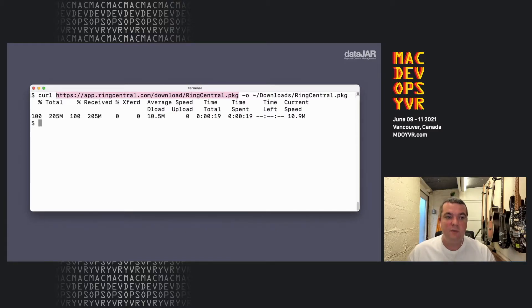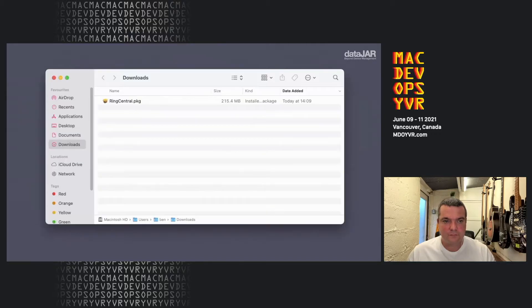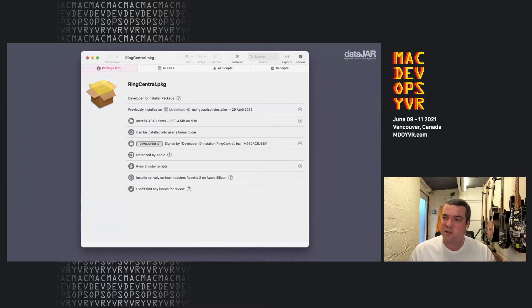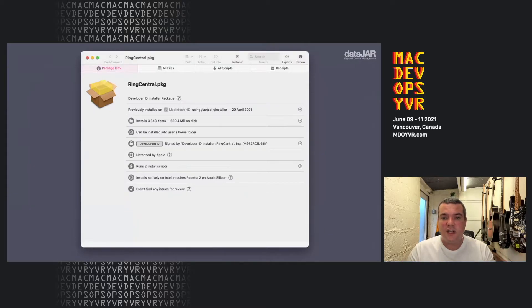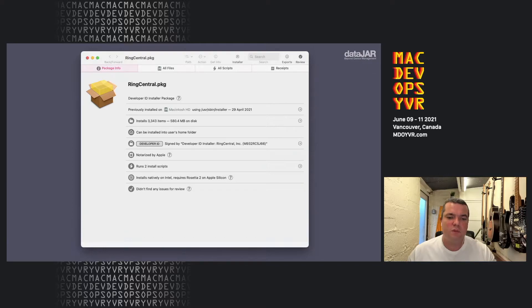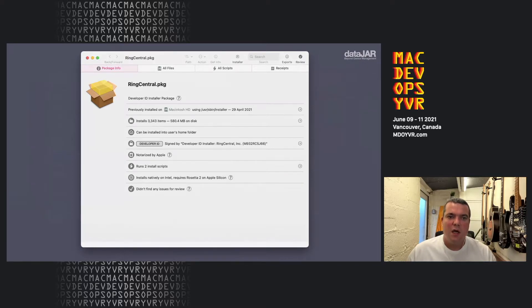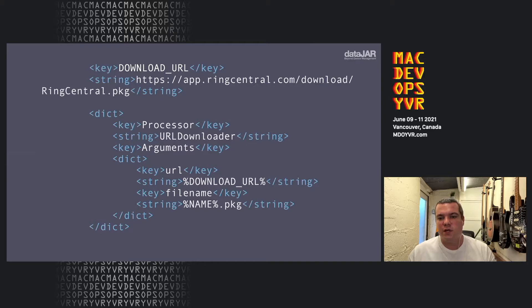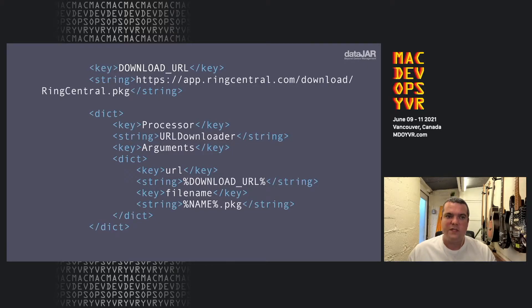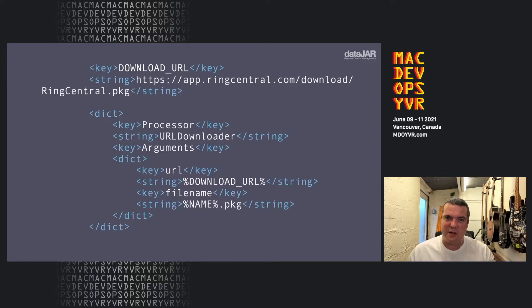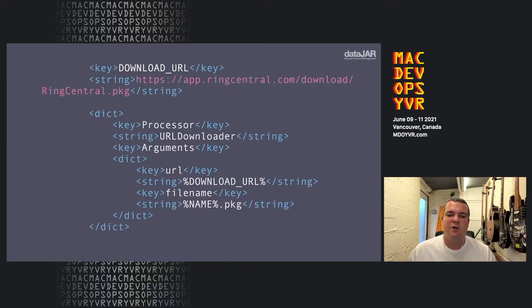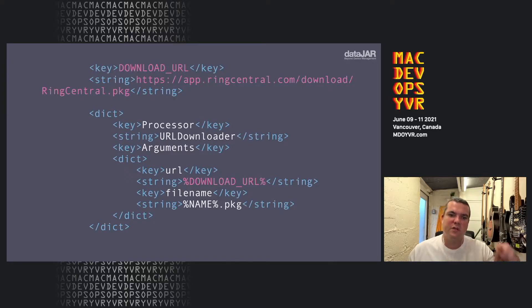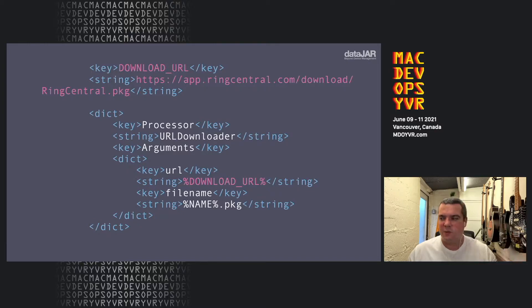So from here, we've downloaded the package and we found it within downloads. And looking at suspicious package, we can tell, do you know what? That's a great package. It's not corrupt. It's not like we've pulled down the wrong file. It's perfect for us to use. So what we can then do is we can use this within a URL downloader processor within our recipe. This is a normal kind of system you'd see here. We'd have a download URL, which is an overwritable URL, and then you'd reference that variable within the URL processor, the downloader processor.